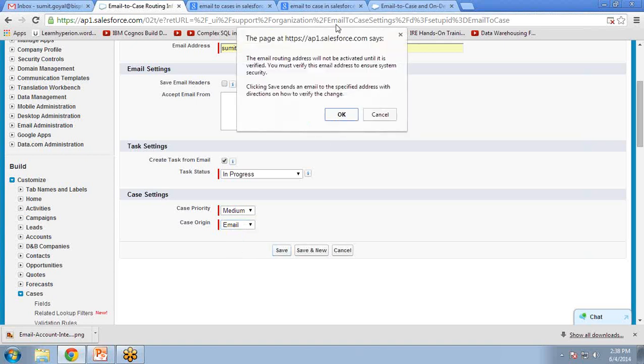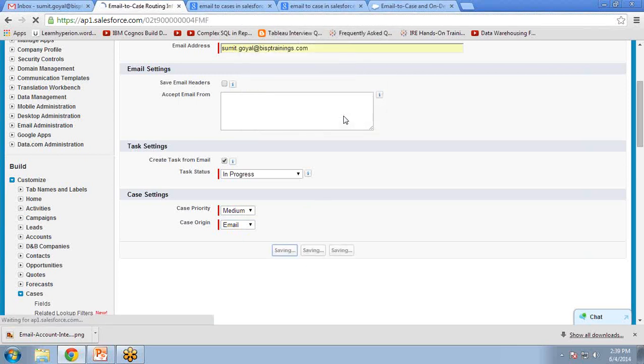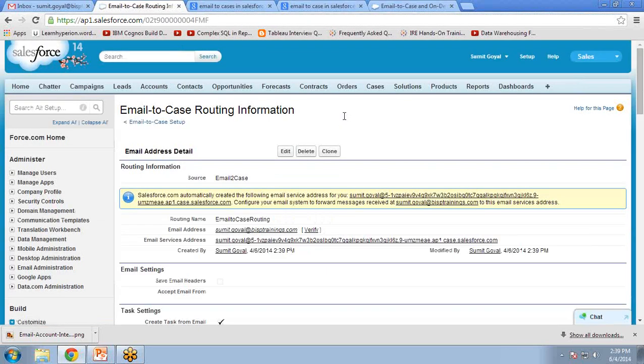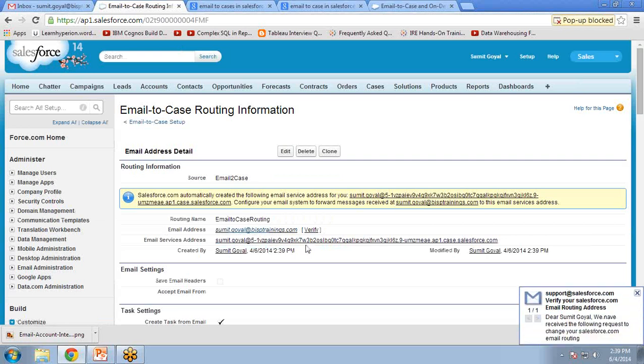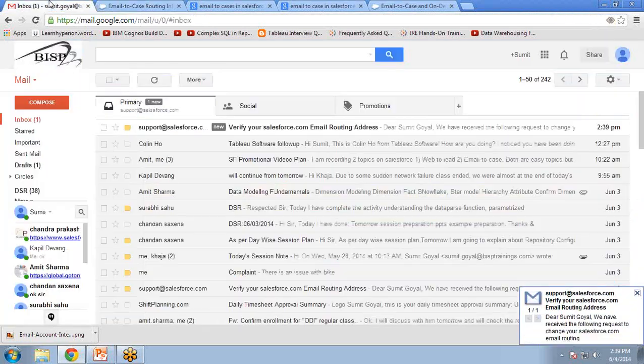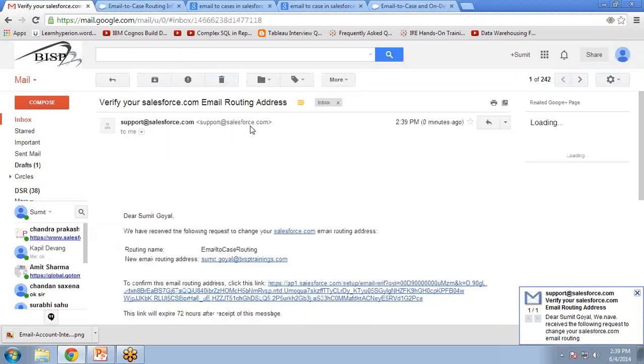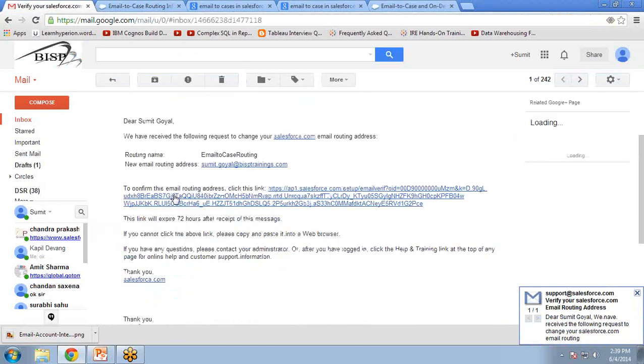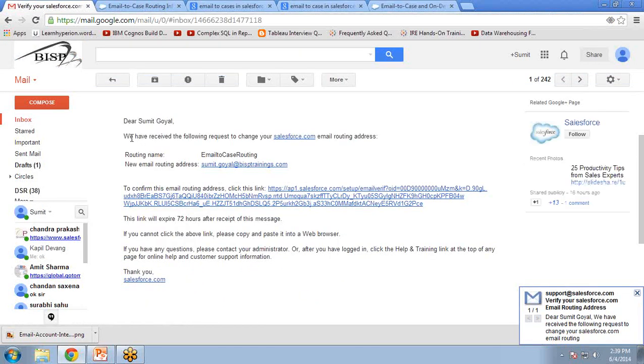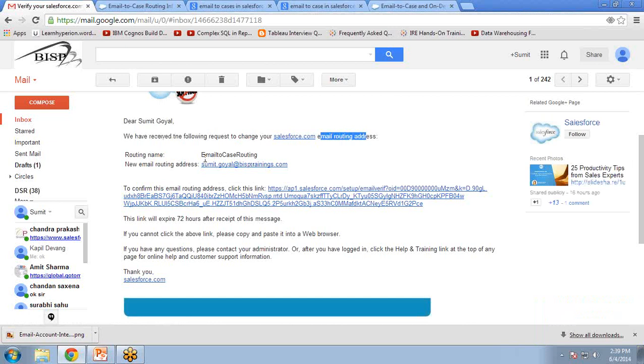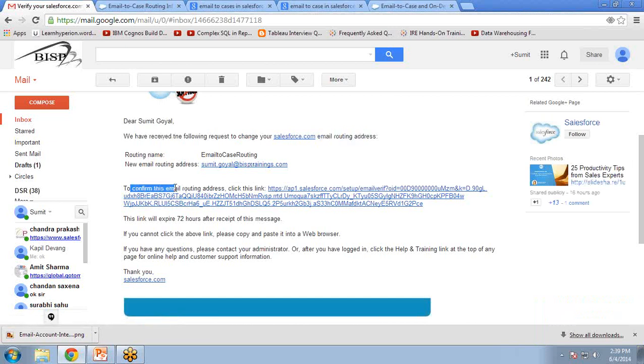It will populate a message box, so we have to click on OK. Now as you can see here, the routing address has been assigned, and we have received a message from Salesforce.com that we have received the request to change email routing address. So we have to confirm this email routing address by clicking on this link.